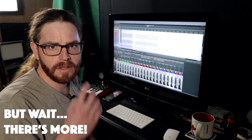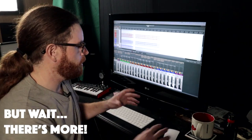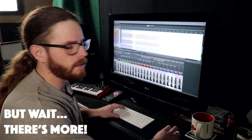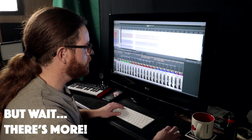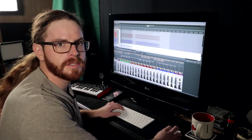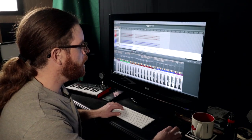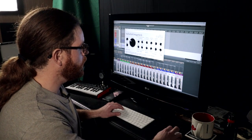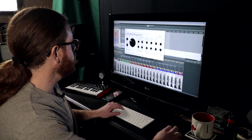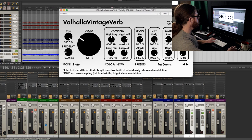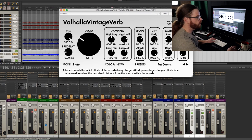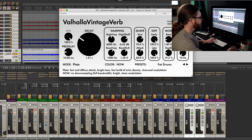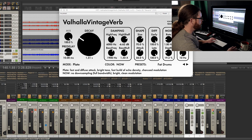Okay that's kind of cool but let's make an even bigger sounding room with these room mics here by adding some reverb. I went ahead and routed those into a reverb channel and I'm using the Valhalla Vintage Reverb with the Fat Drums preset. And let's hear what that sounds like on its own.